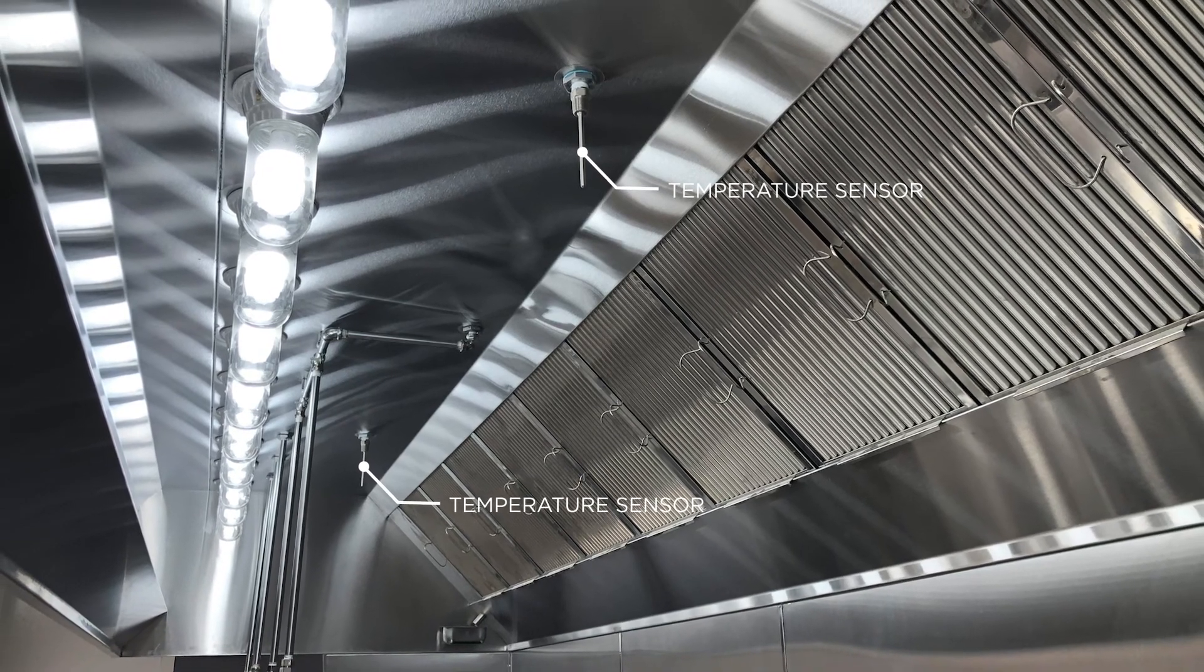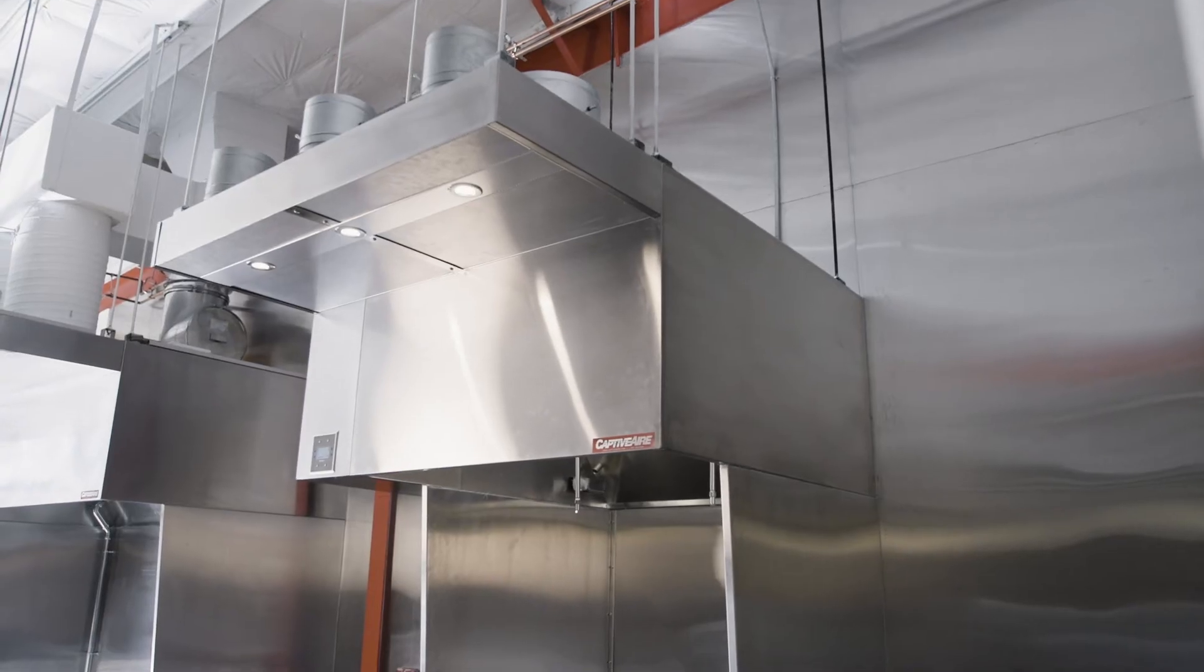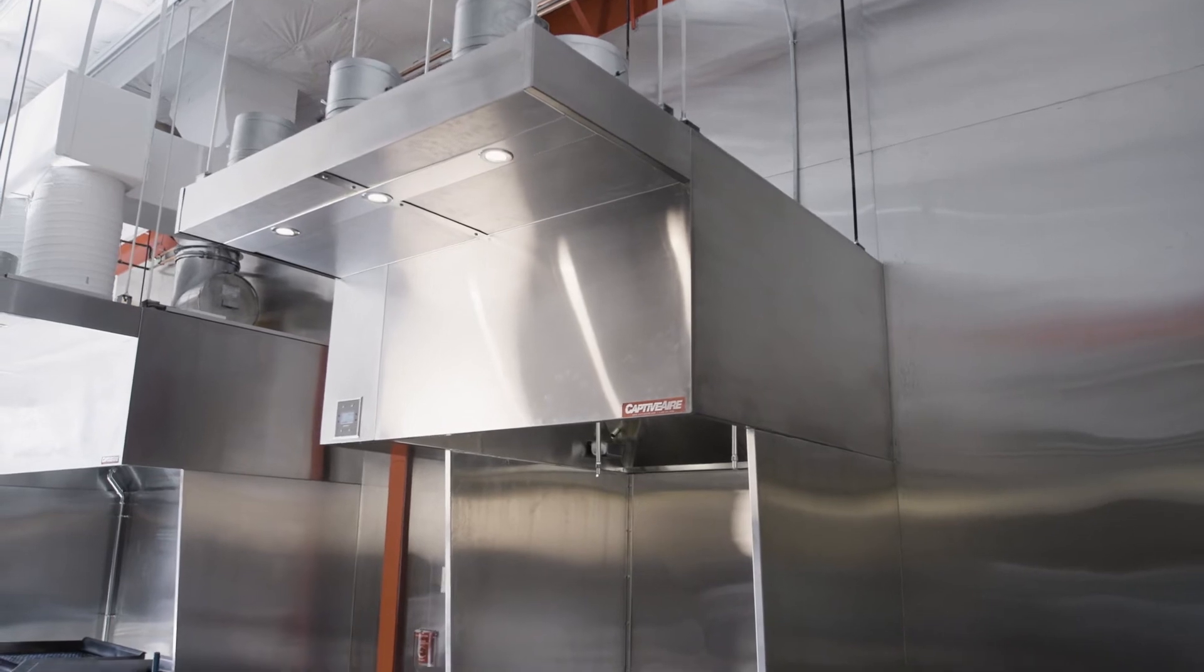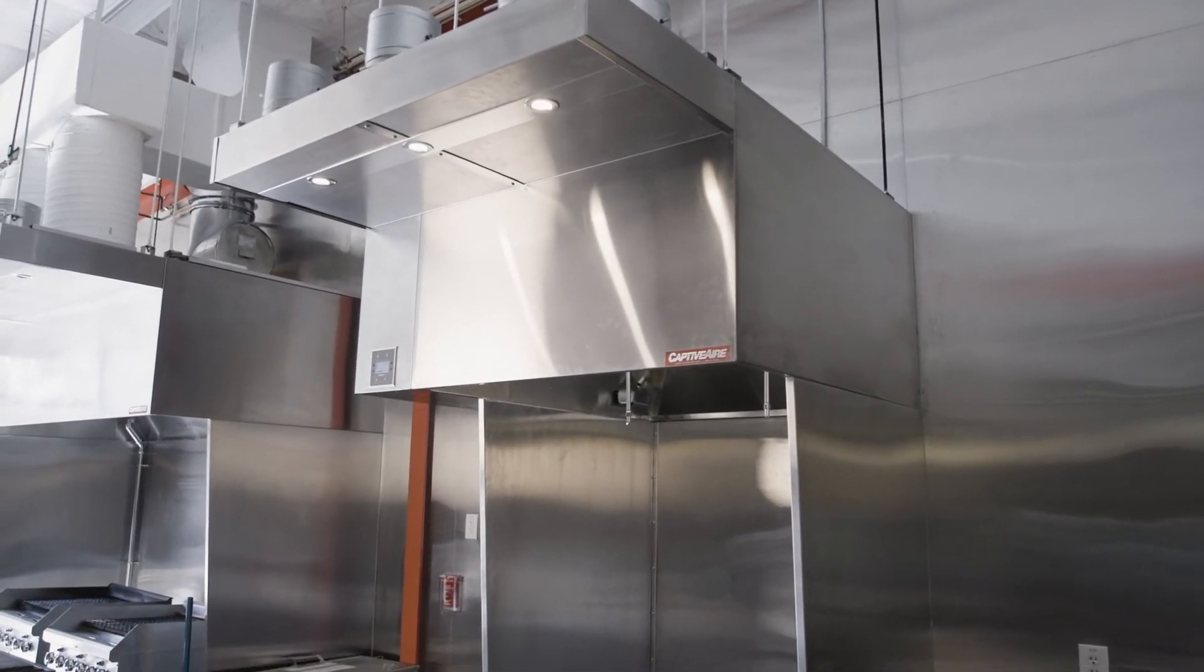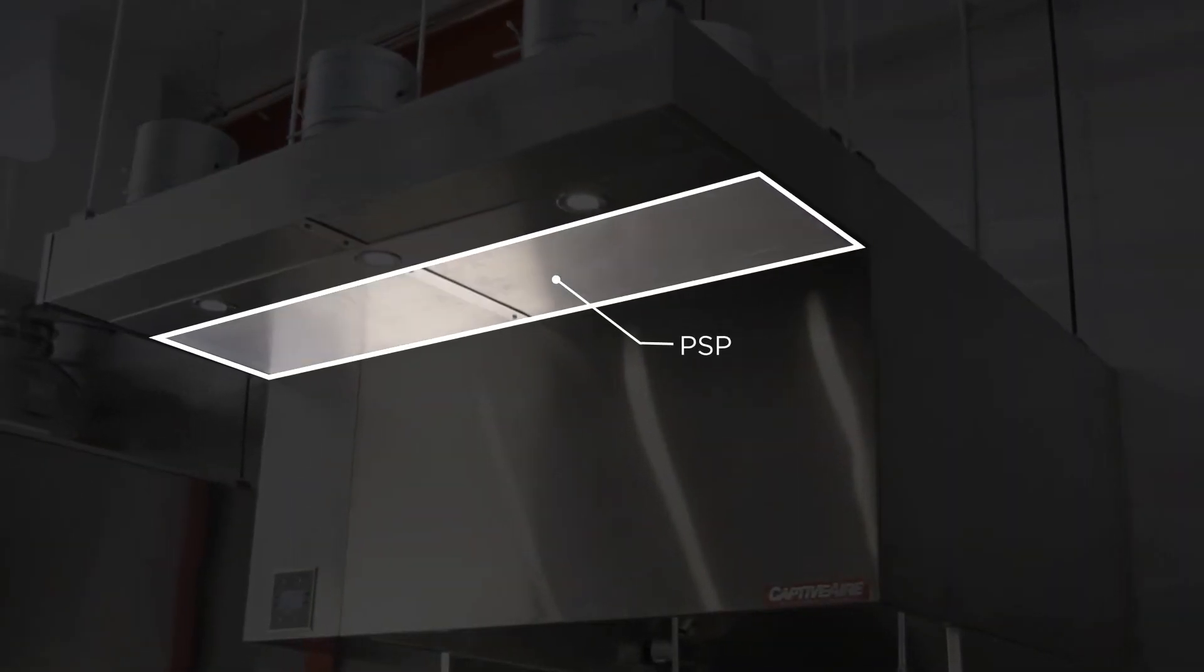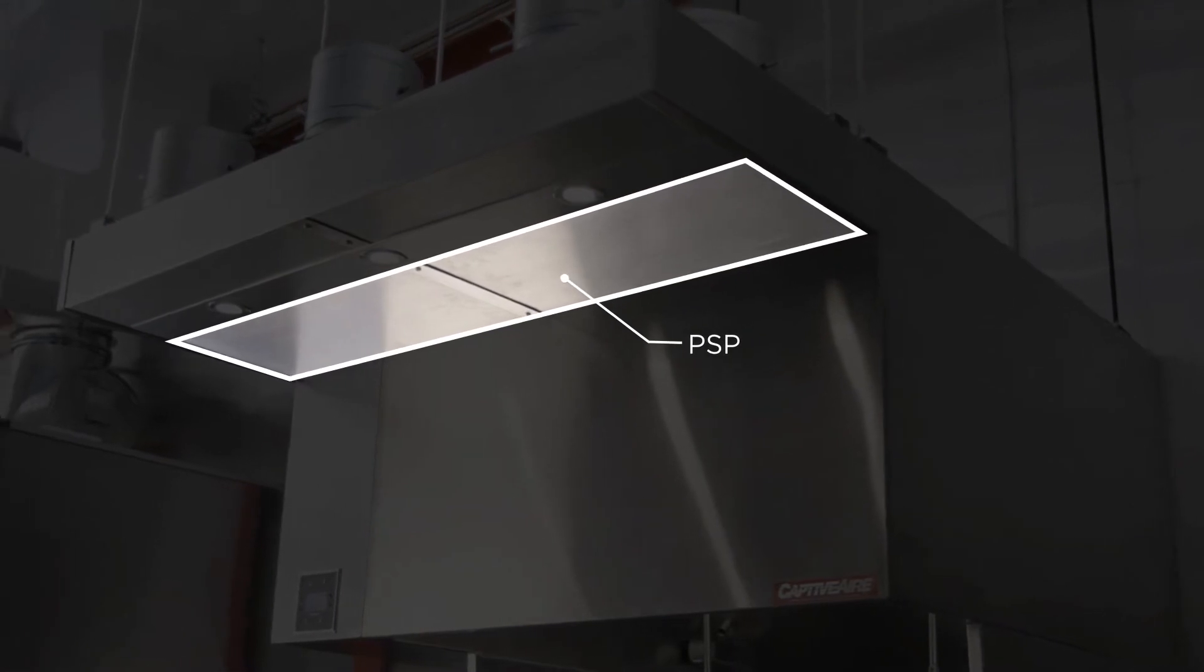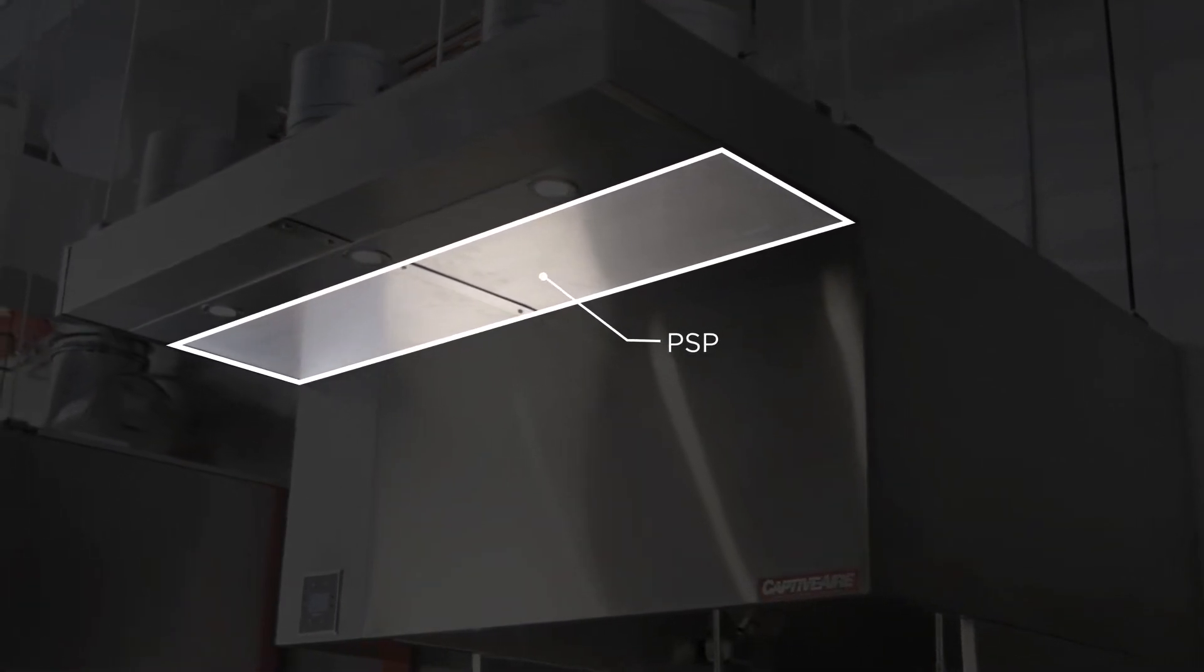The second portion is the PSP or perforated supply plenum. That's the large supply plenum that's in front of the hood that delivers dedicated makeup air down the front of the hood and that will have a temp sensor located inside of it.